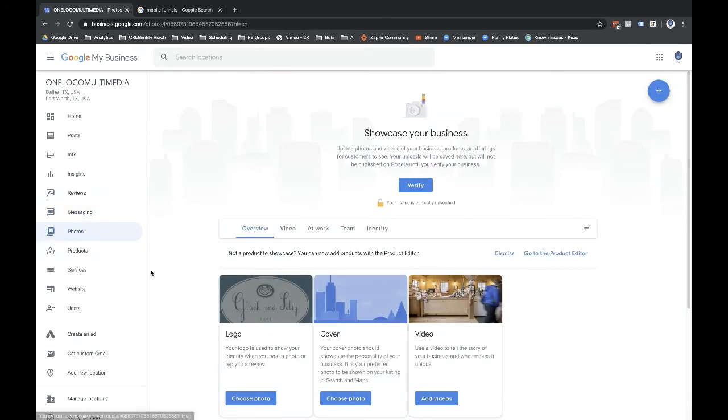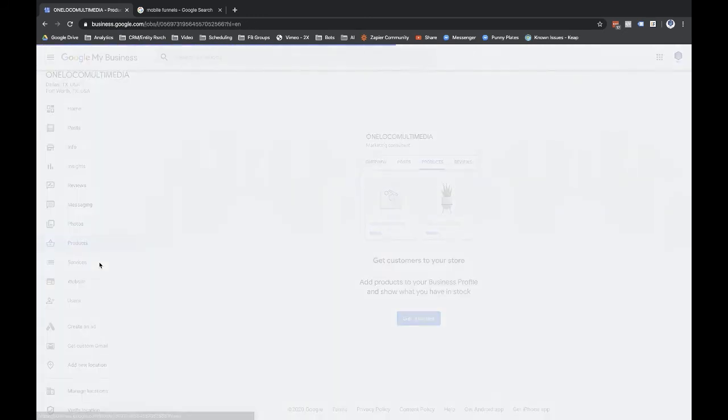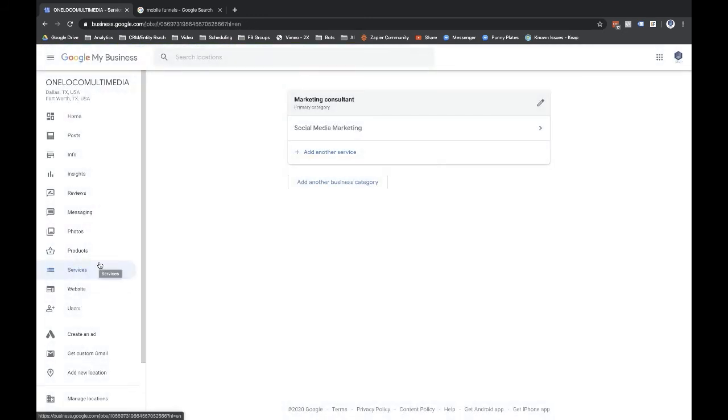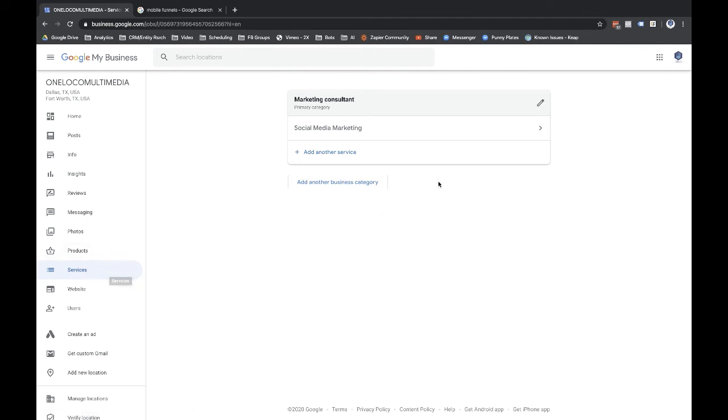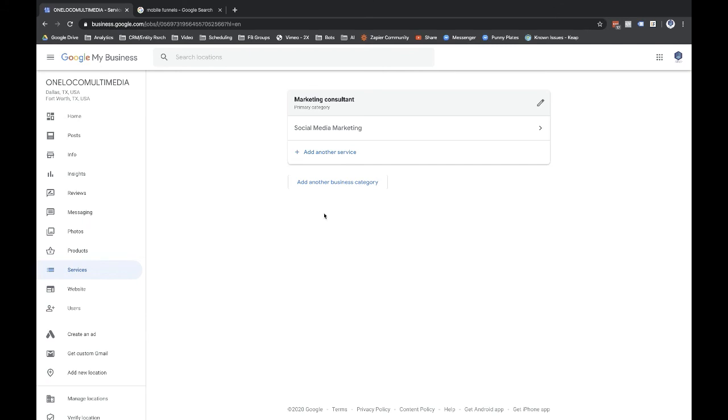Photos, we already saw this. Products, ignore that unless you're working with a client and they sell products, then you can put products in there for them. Services, again, you can add in services. You could also, this is the category up here. So if you had two lines of business, like marketing consultant and like, I don't know, what would be related to marketing consultant but not necessarily marketing. I guess like if you were maybe a real estate agent and a title company, those are two different categories but related, right? So you could put real estate agent and then title company, so you did the titles for a property as well as selling real estate or like that. But anyways.